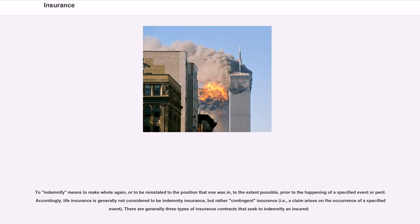Several commonly cited legal principles of insurance include indemnity. To indemnify means to make whole again, or to be reinstated to the position that one was in, to the extent possible, prior to the happening of a specified event or peril. Accordingly, life insurance is generally not considered to be indemnity insurance, but rather contingent insurance — i.e., a claim arises on the occurrence of a specified event.